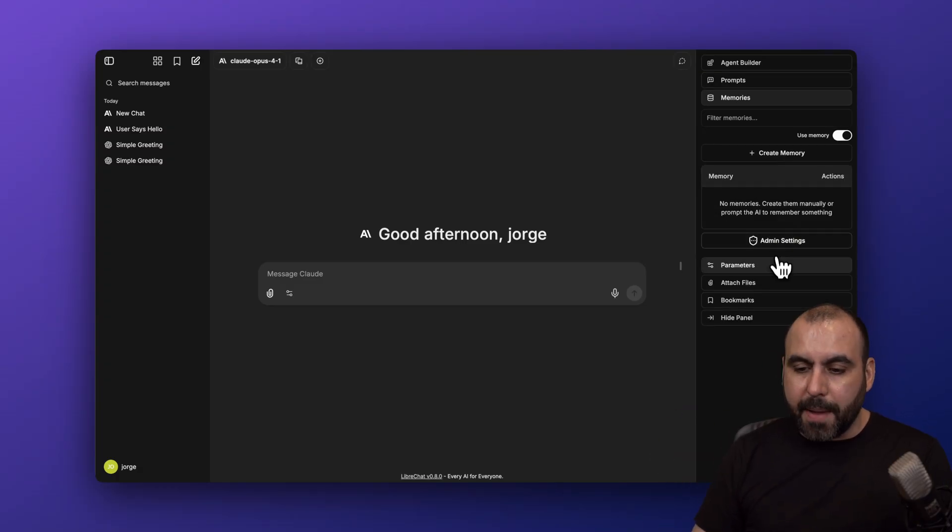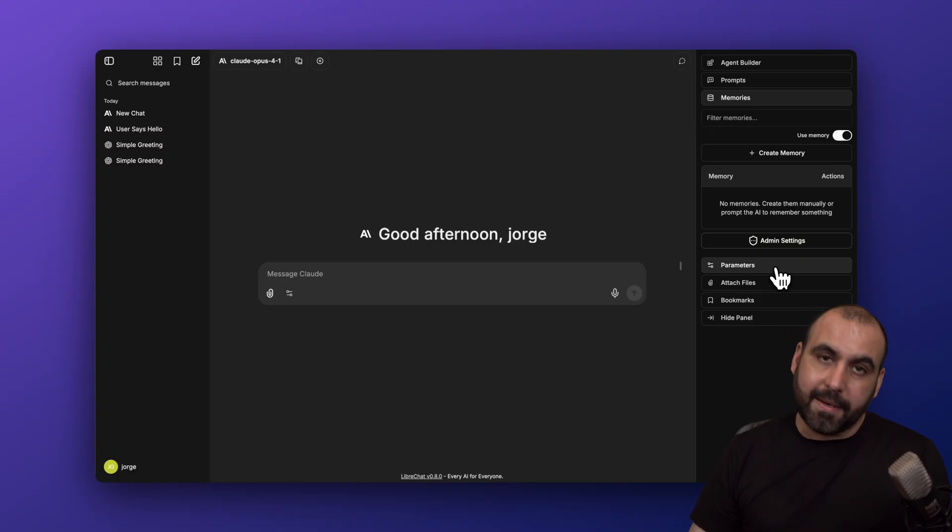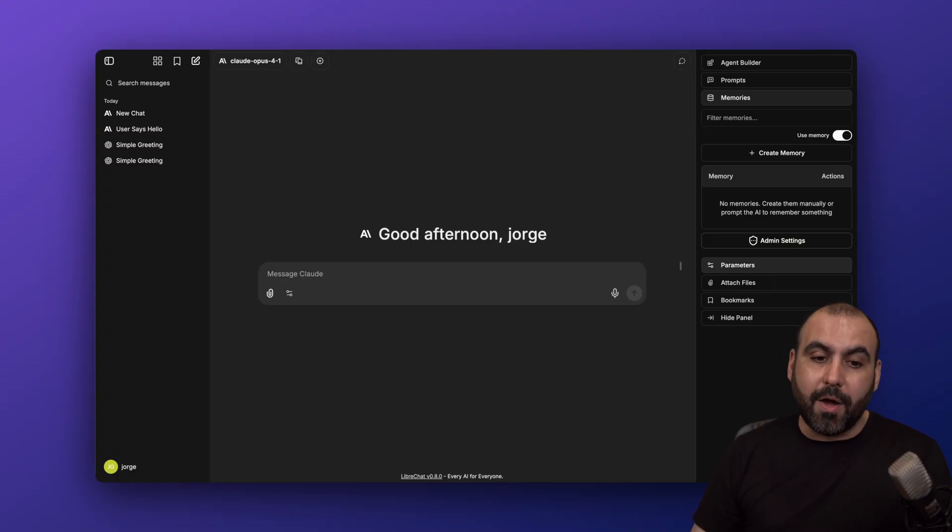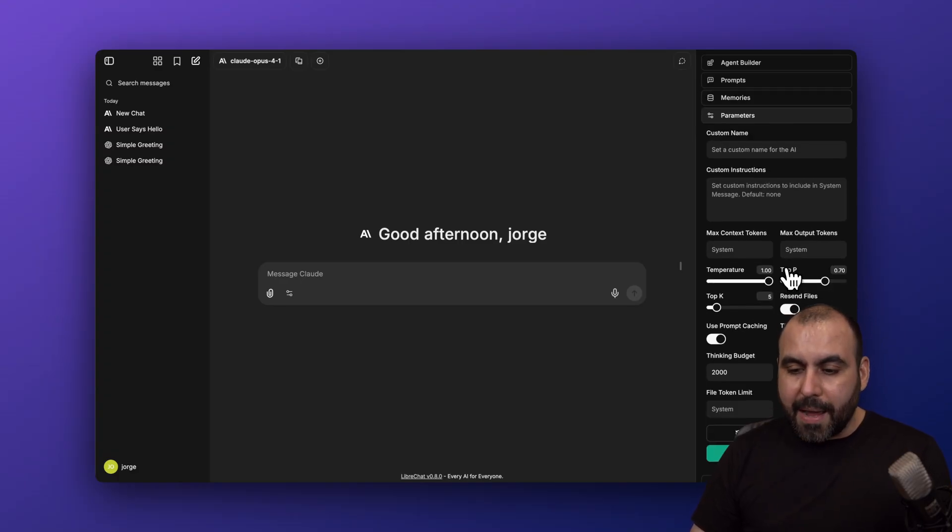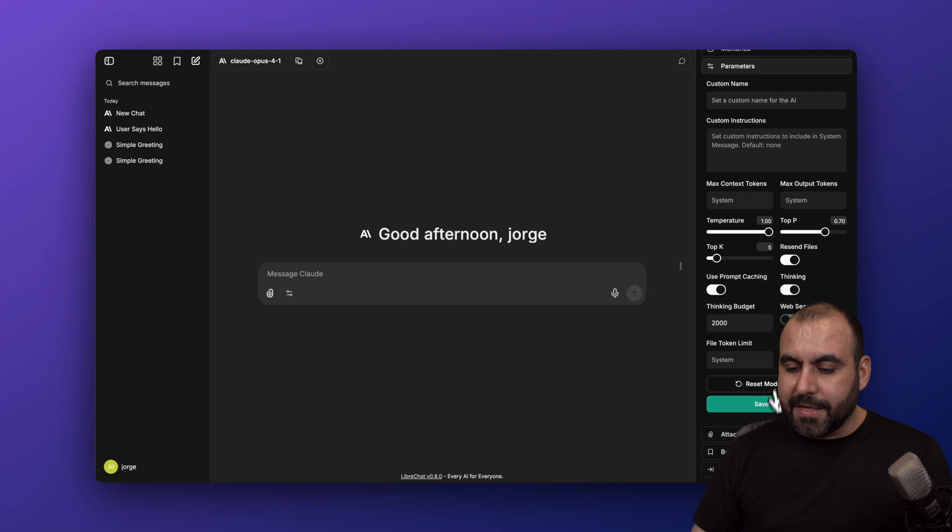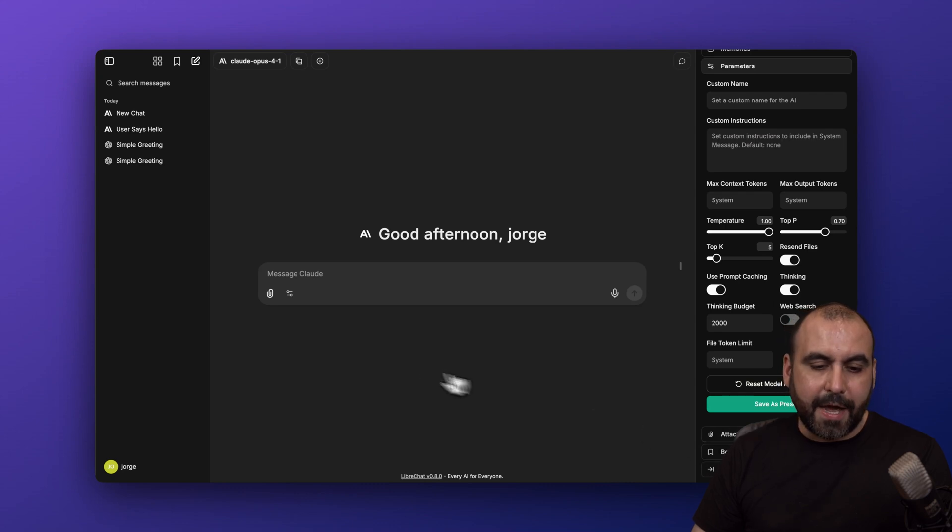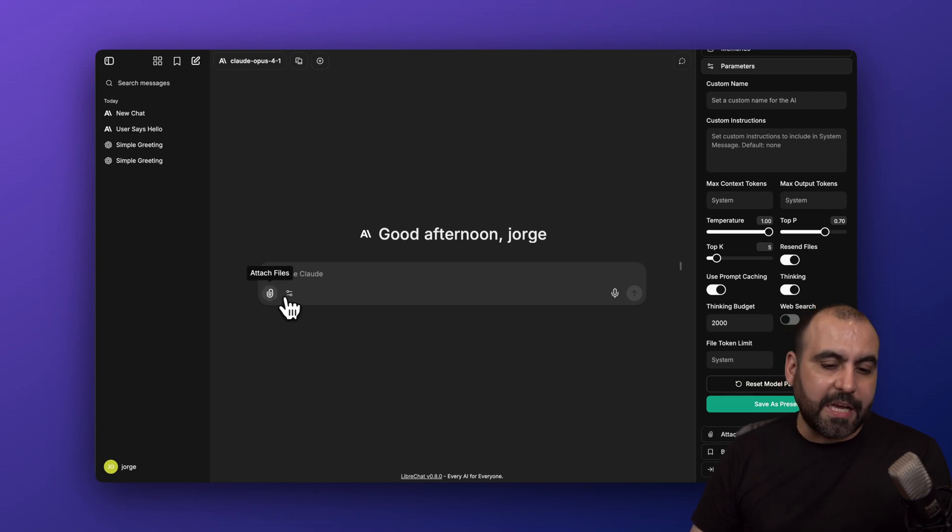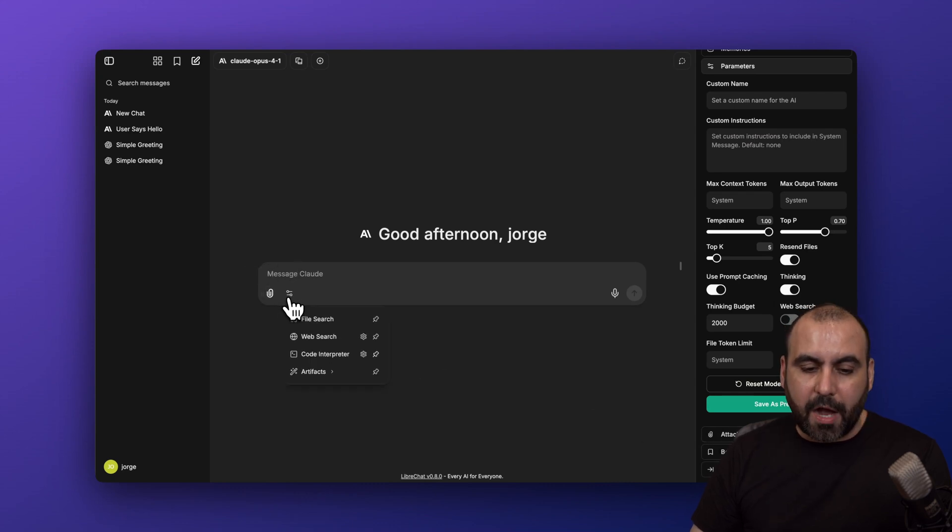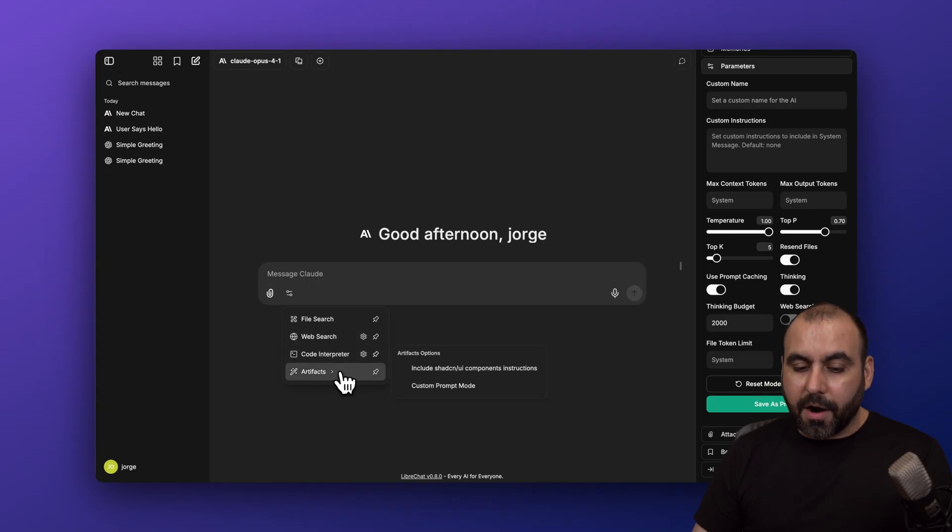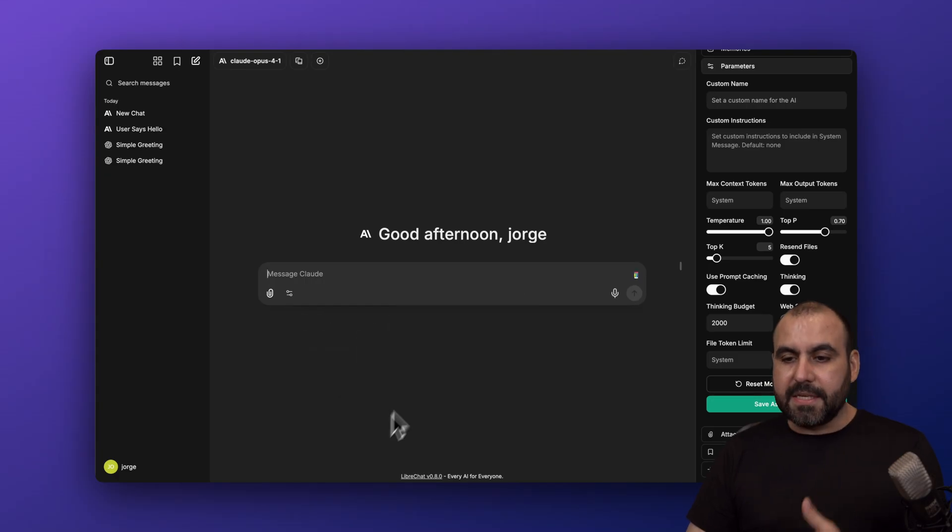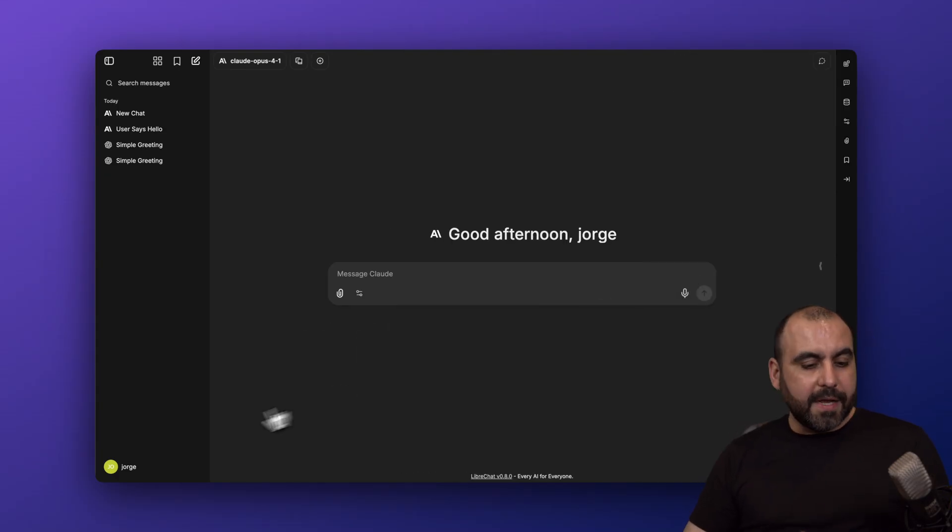You have prompts available here. You have the usage of memories, which saves you money while not using too much credits from the API usage. Parameters, you can attach files, bookmarks, hide panel. You have options like file search, web search, code interpreter, artifacts, and several other features available here.